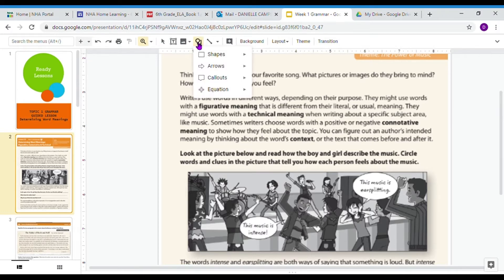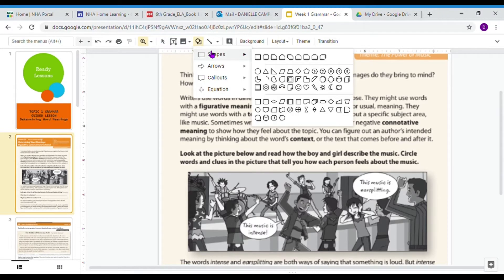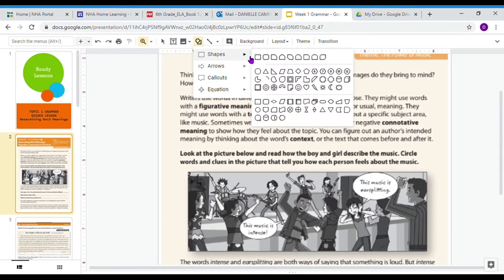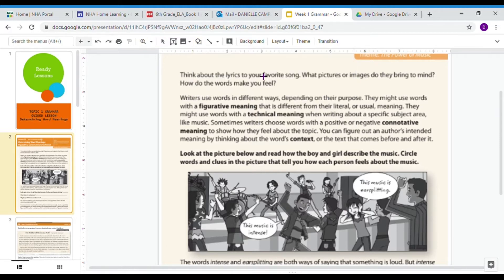We've been working a lot with words in context in our weekly vocab that we did in class. So this is going to be a quick lesson about using the words surrounding a word you don't know to figure out what it means.